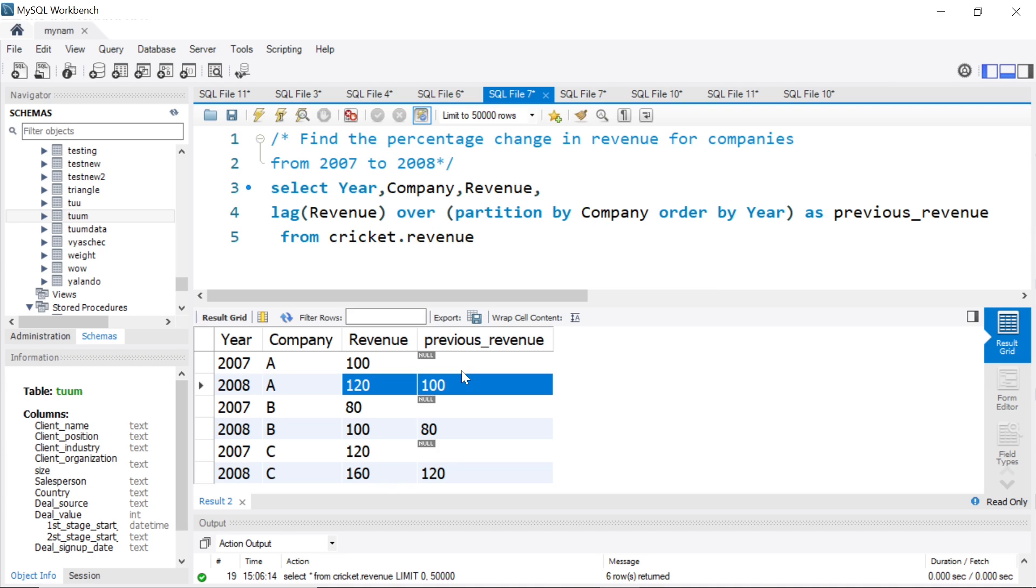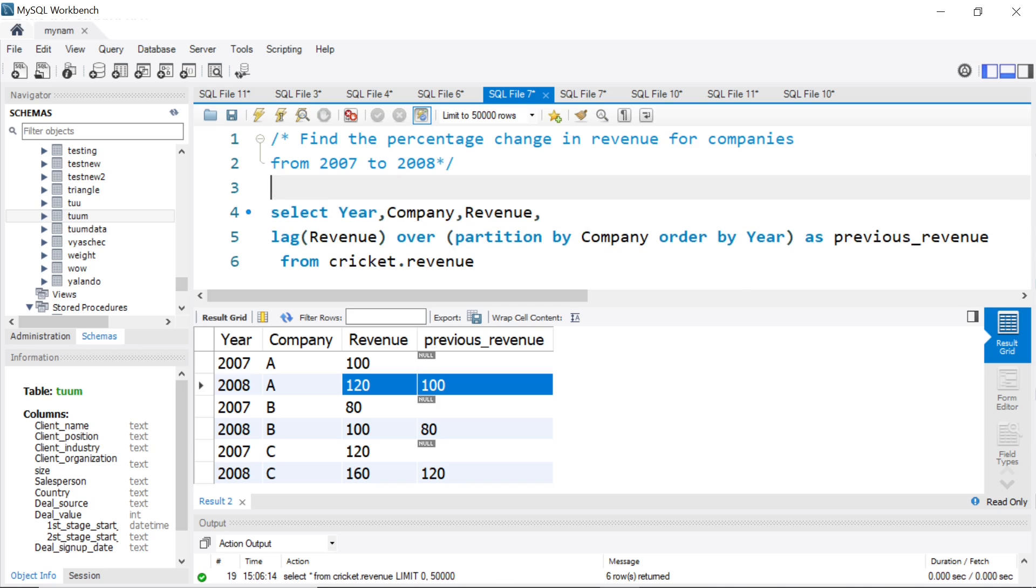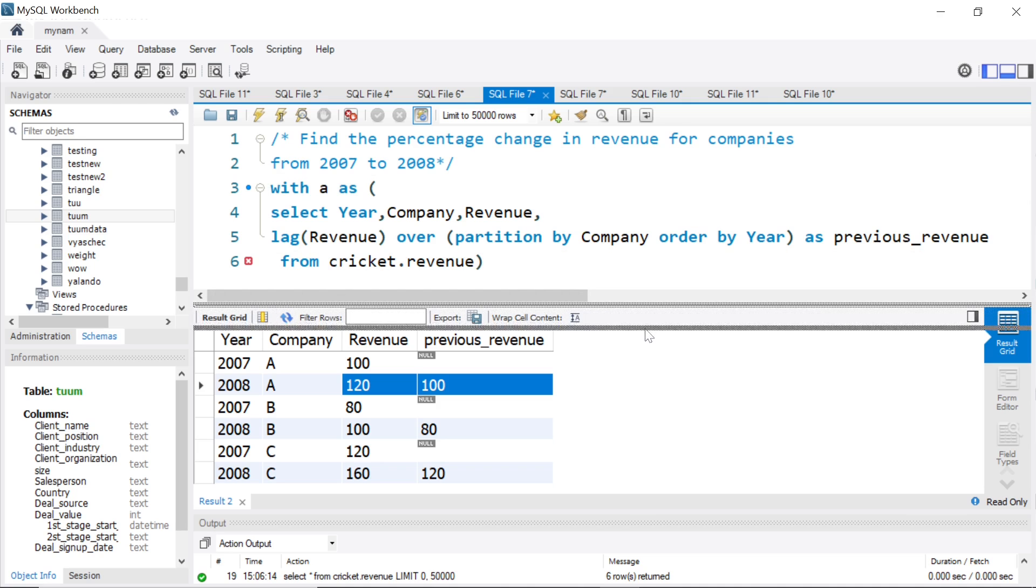That is one step done. Now we have to find the percentage difference. An easy route here is to put this in a CTE. Say with A as, I put this full thing in a temporary table.